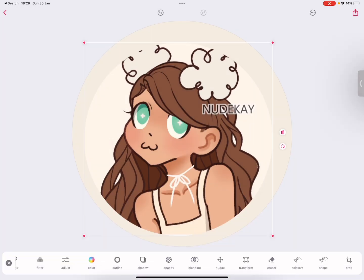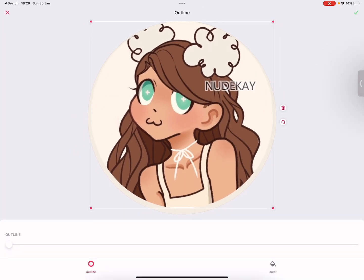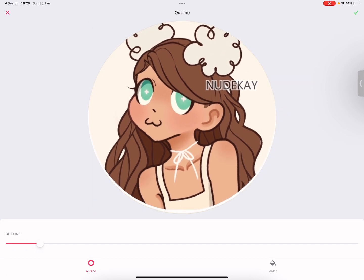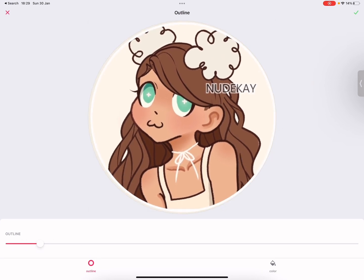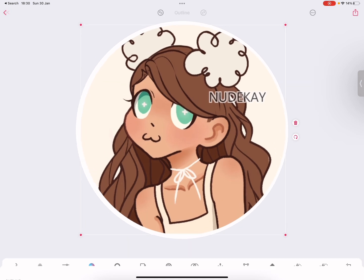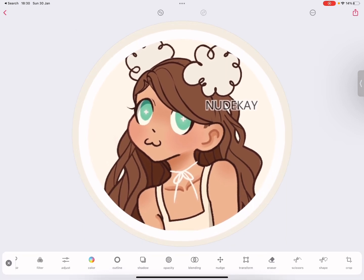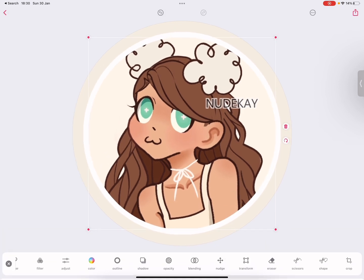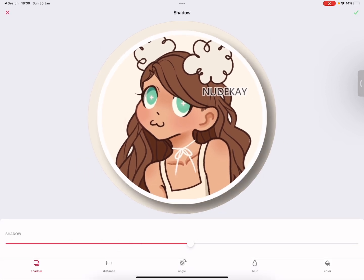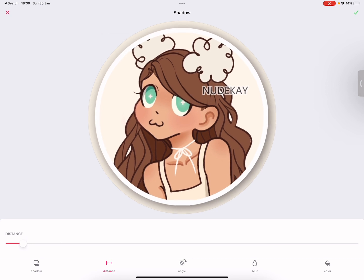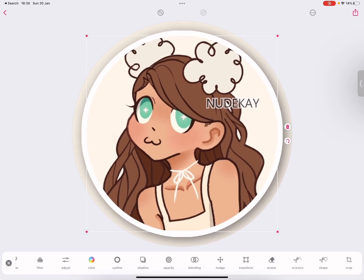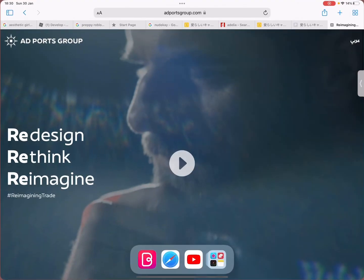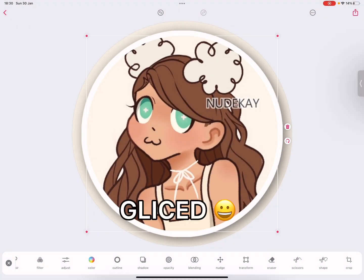I'm just going to give it an outline and make it smaller — just doing editing stuff. I'm going to add a shadow and distance it very close, so not much of a difference. Just adjusting the eyes.